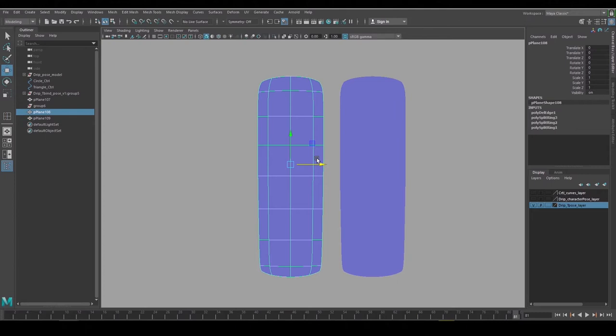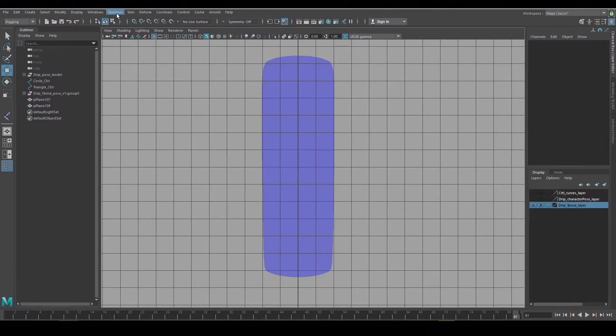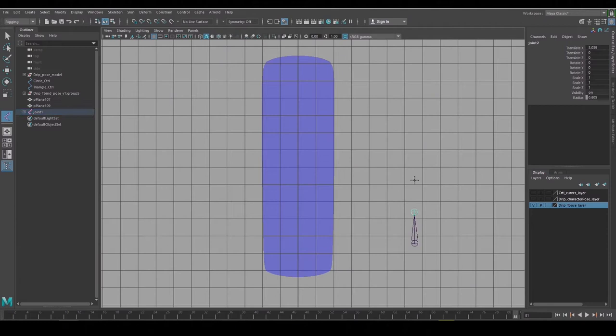To create joints you want to be in the rigging menu. You go over to Skeleton, say Create Joints. When you left click it creates a joint. If you keep clicking you continue to make joints in a hierarchy. When you're done hit Enter and it'll end the operation.